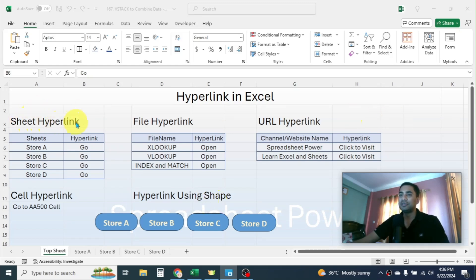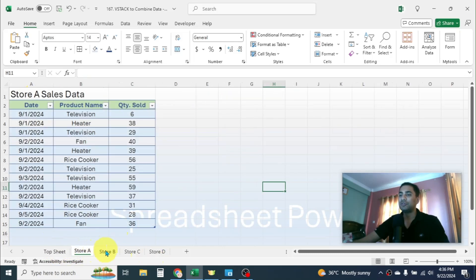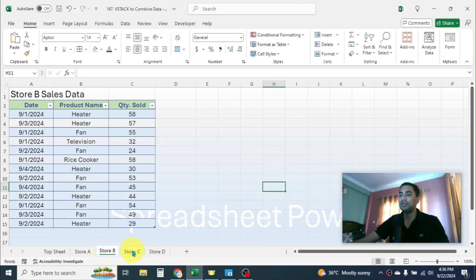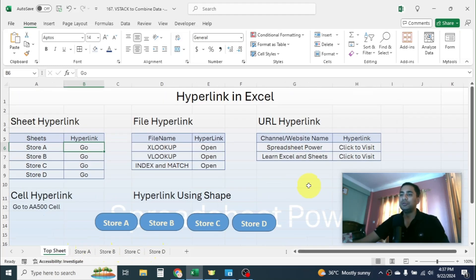First, let's look into sheet hyperlinking. Here in this workbook I have a total of 5 sheets. This is the top sheet, and here I have Store A, Store B, Store C, and Store D sheets. If I want to go to a specific location of these sheets by clicking on a cell of this top sheet, then I can use sheet hyperlink.